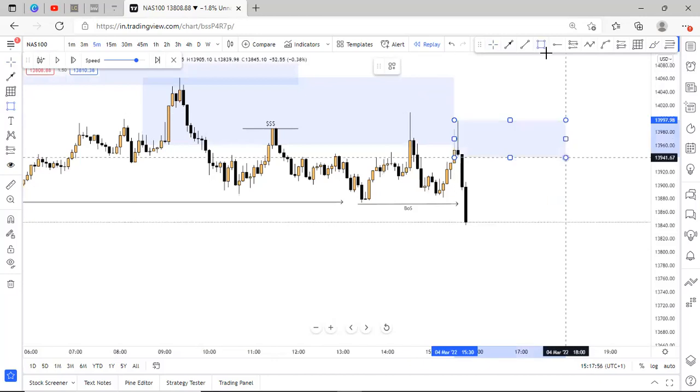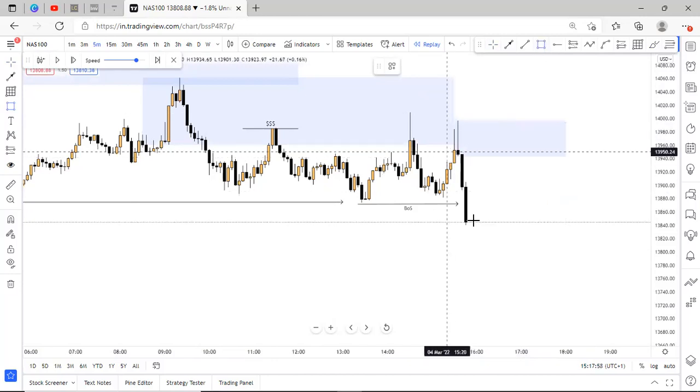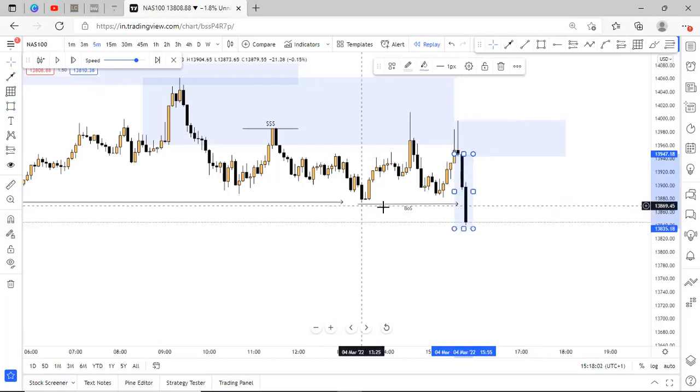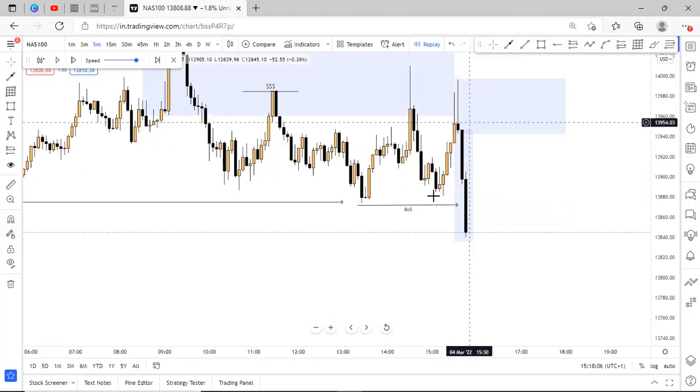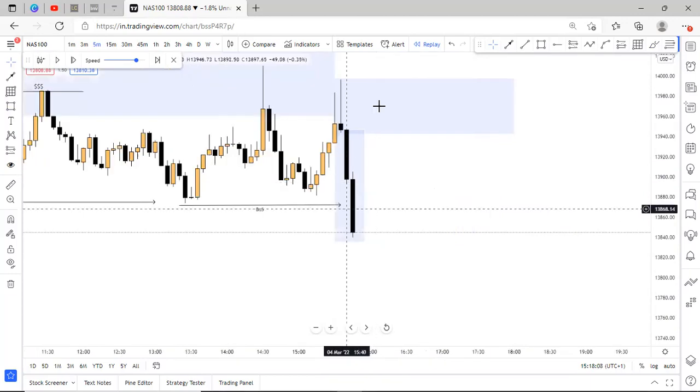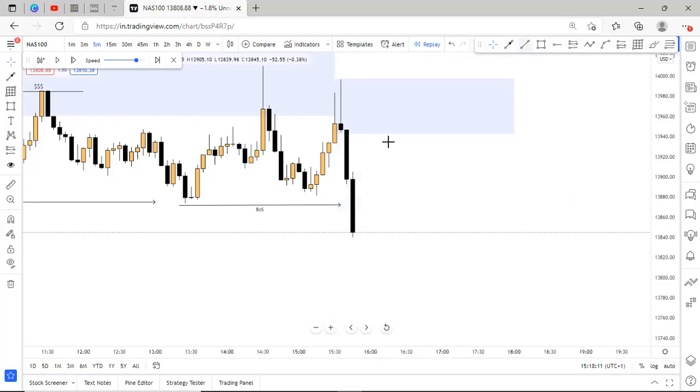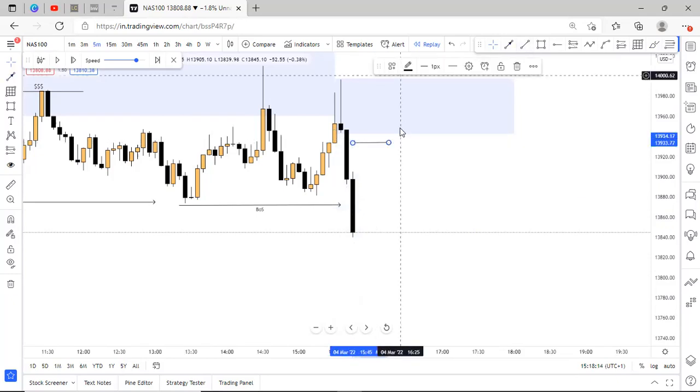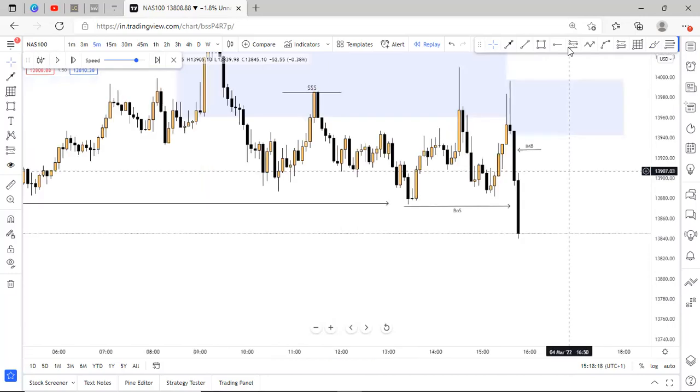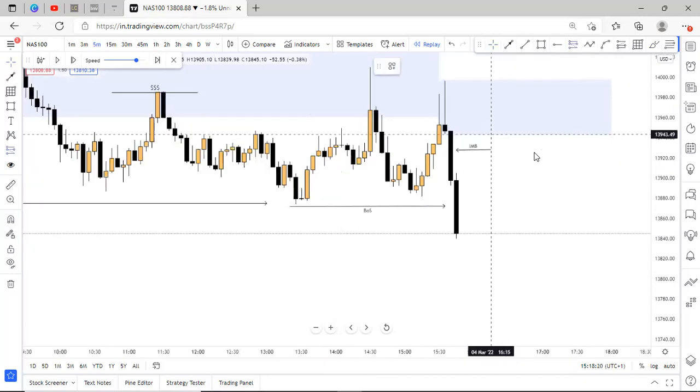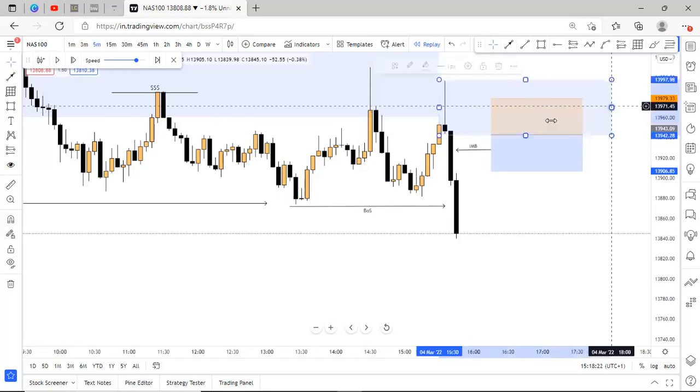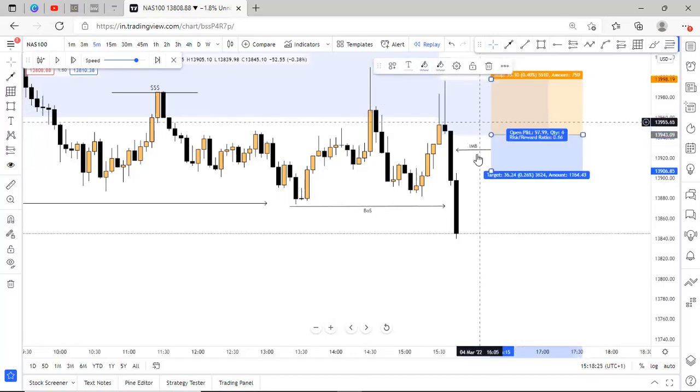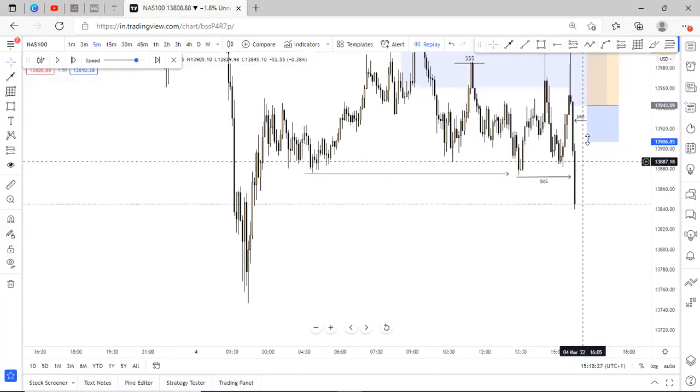And as you can see, this candle that took out structure that broke structure to the downside that took out this low, they were impulsive candles, that is huge momentum candles. And this move left behind imbalance, we had gaps left behind in the markets right here. So I was looking to take a sell trade from right here, stop loss at this point and targeting this last low.